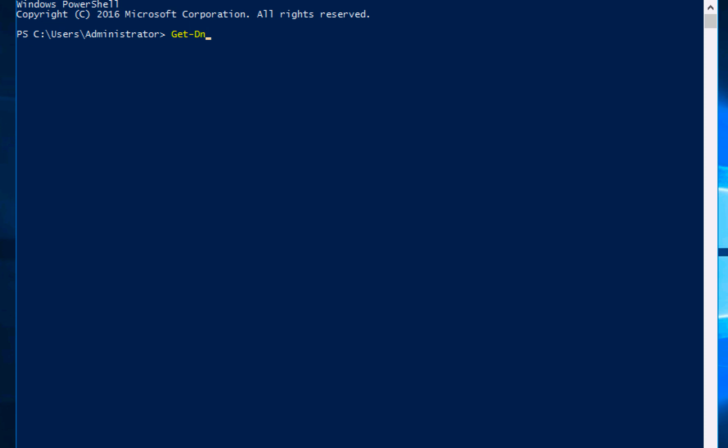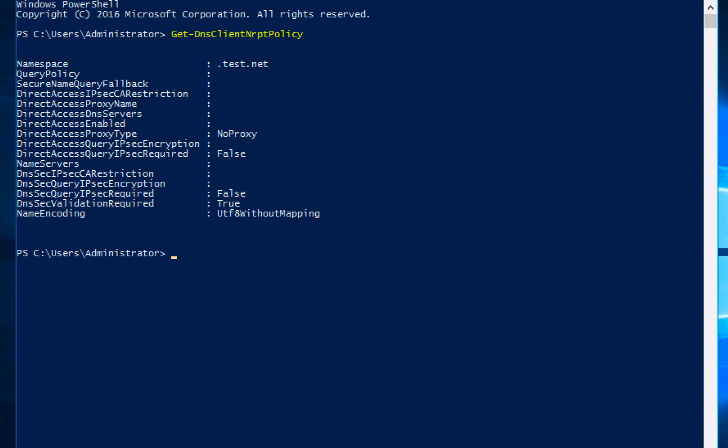So to do some testing, this first command will make sure that the policy is affecting you and you are required to check that your DNS records are signed. And that's Get-DnsClient NrptPolicy. And what you are looking for is that the DNSSEC validation required is set to true.